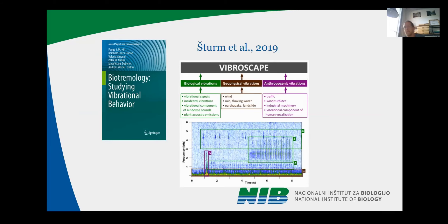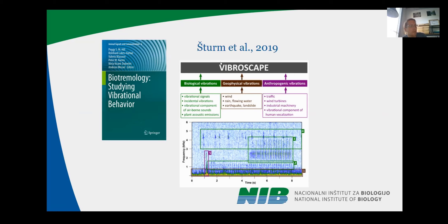We kind of followed this path, and in the last biotremology book, we published a chapter where we defined the vibroscape. We defined the vibroscape as all the vibrations that are present in an environment — that can be biological vibrations, geophysical vibrations, or anthropogenic vibrations. In the talk that will follow, we will mostly be focusing on biological vibrations.